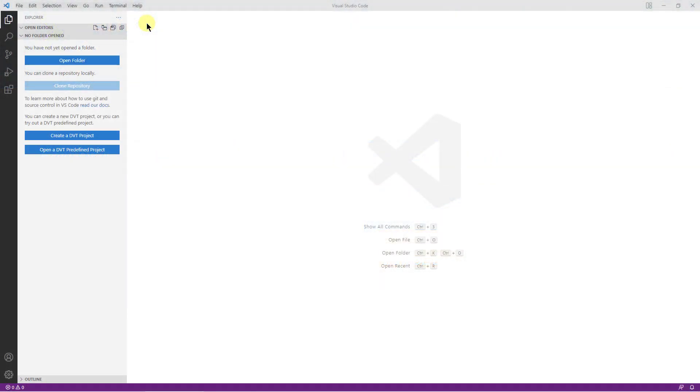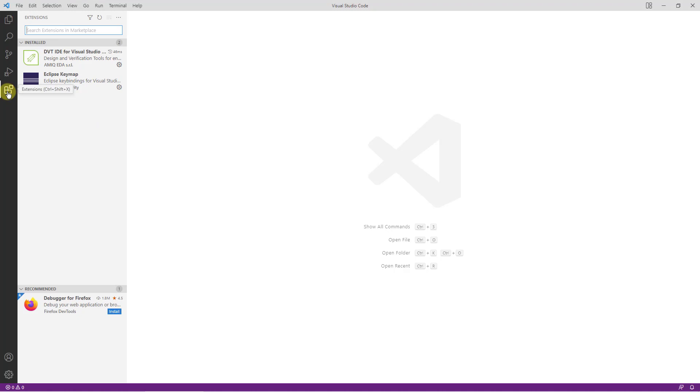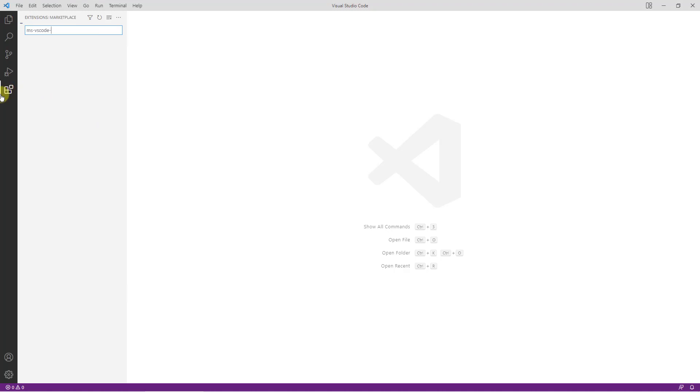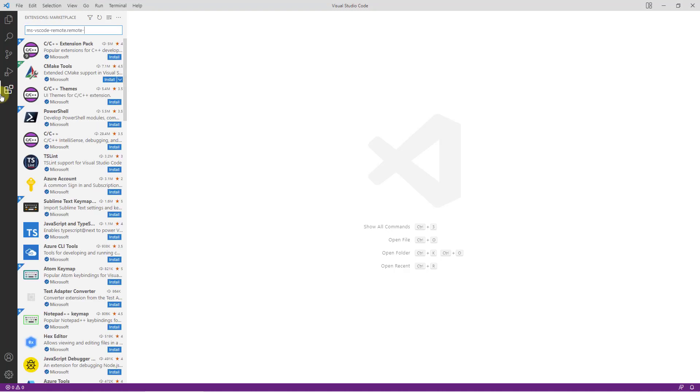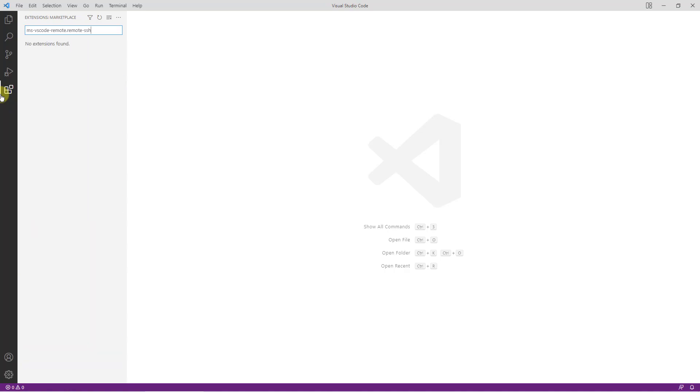To install the extension, go to the extensions view, search for MS VS Code Remote SSH and press the install button.